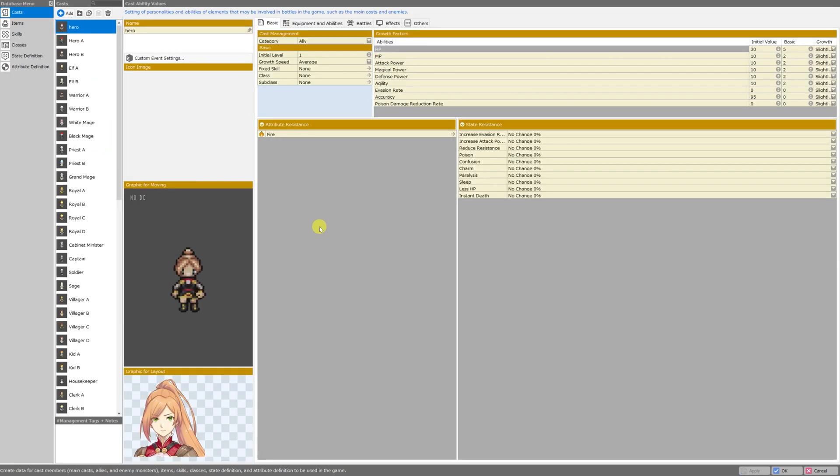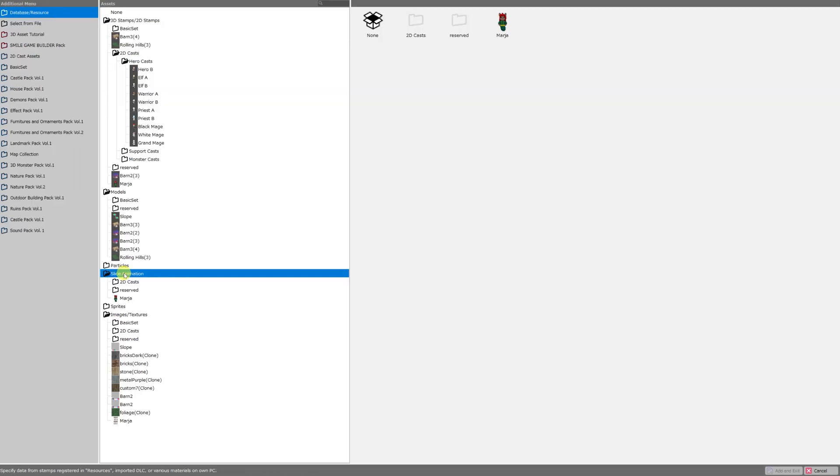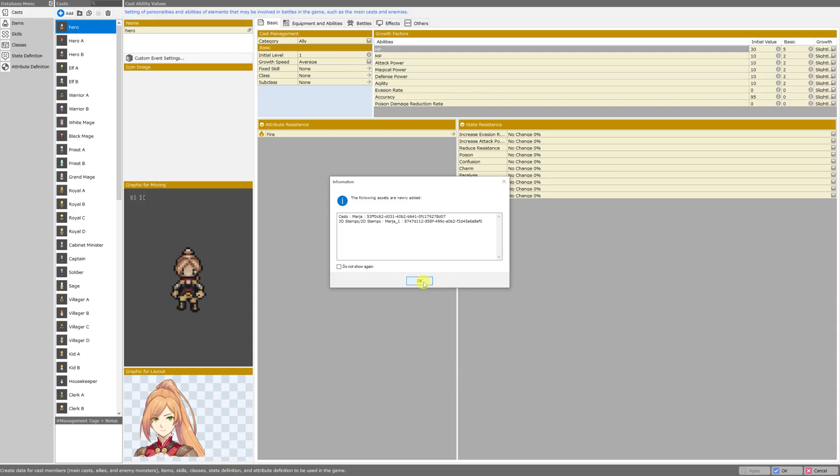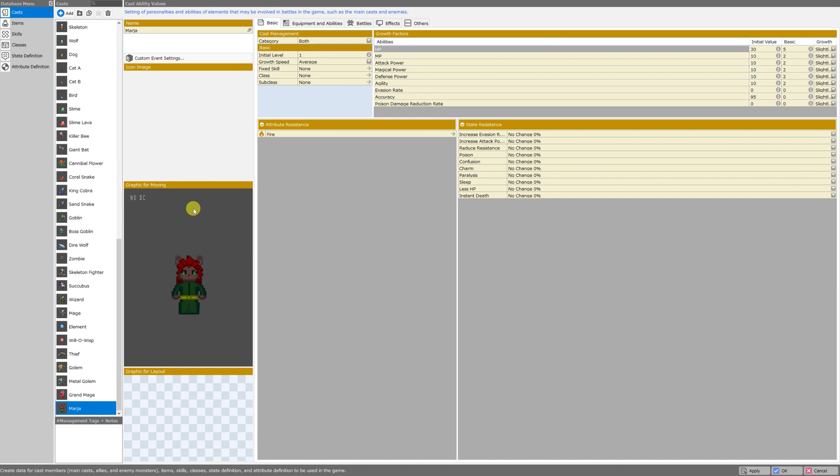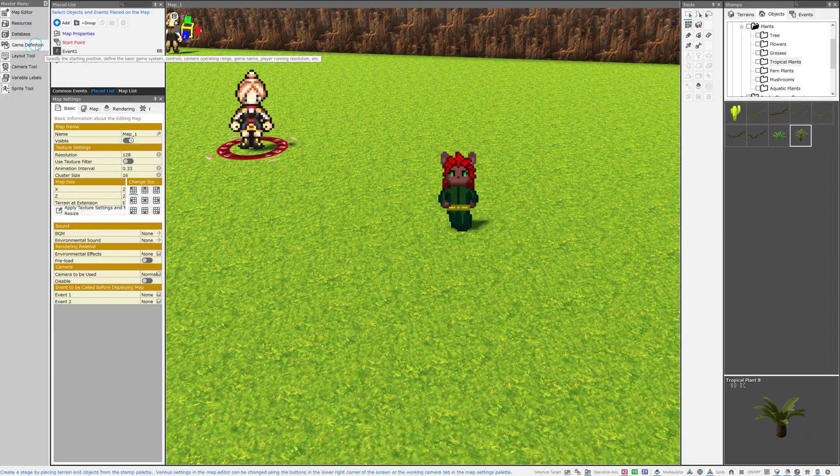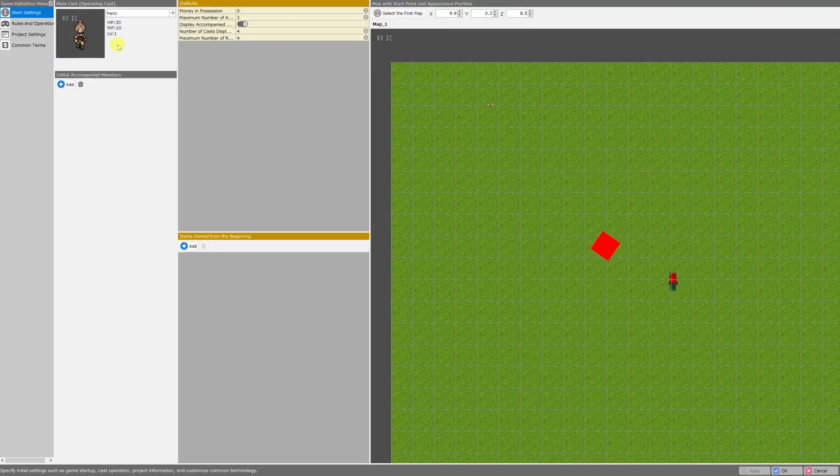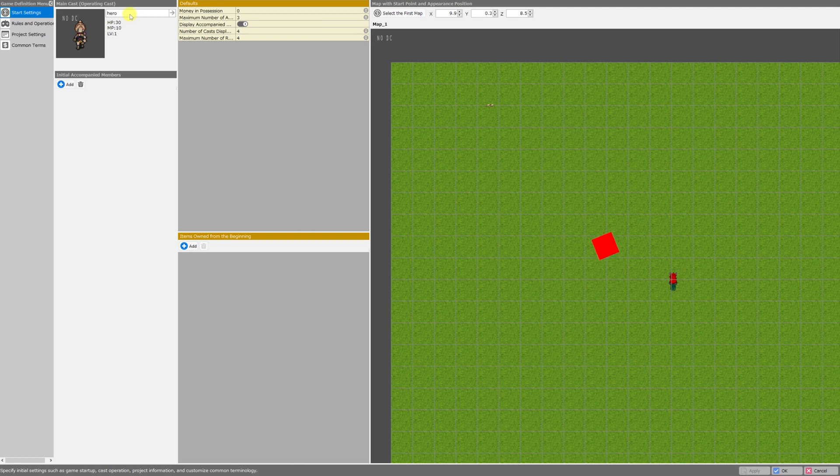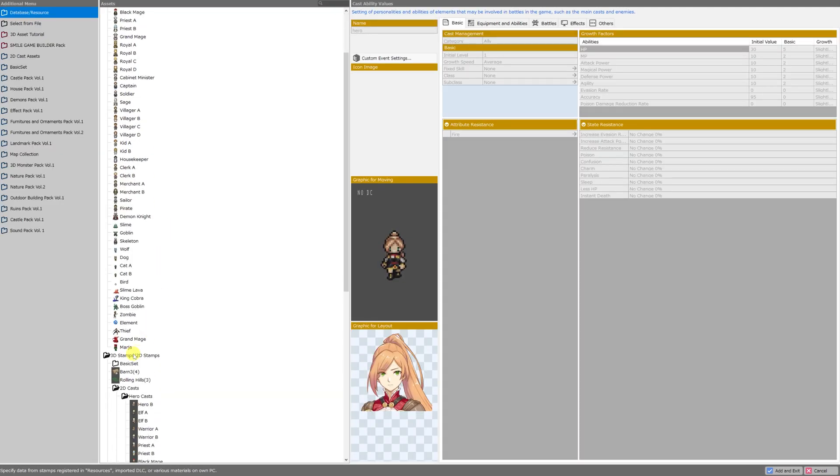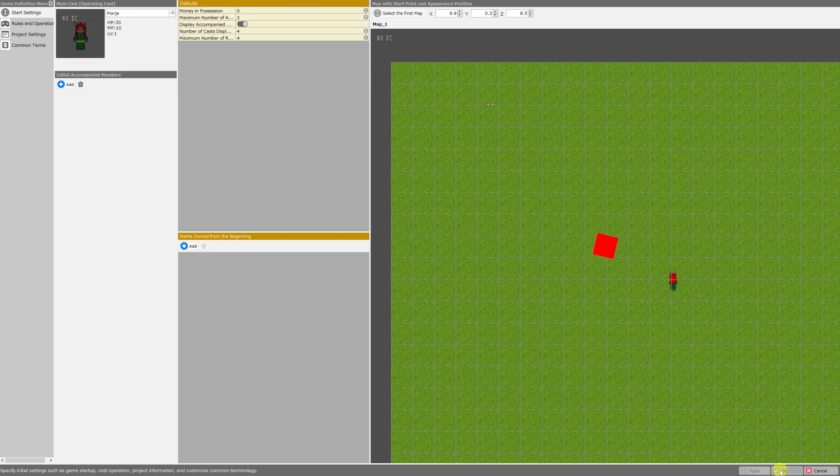I'd like to make a character out of her now. So I'll go to the database, casts menu, click add, click on the slice animation folder, and then click Maria, add and exit, confirmation window, OK. And there she is. Now I would like to play as her for my test play. So I'm going to hit apply and then OK. Go to game definition. And on the left hand side of the screen, in the start settings menu, click on hero under main cast operating cast. Roll down and click Maria. Add and exit. Apply, OK. And test play.